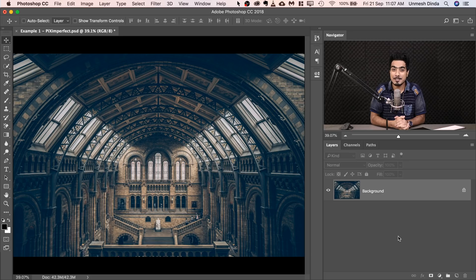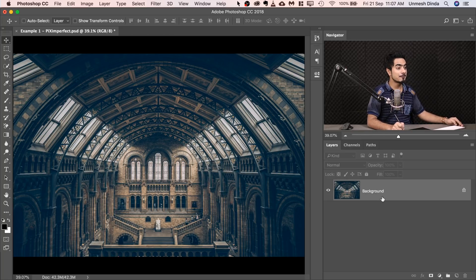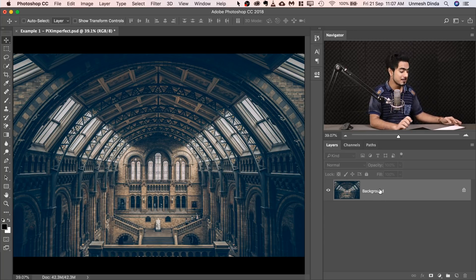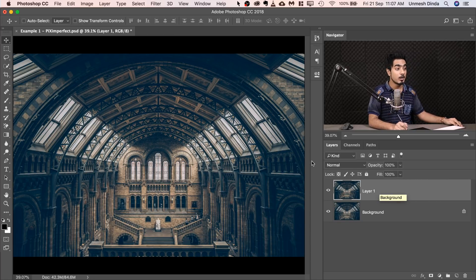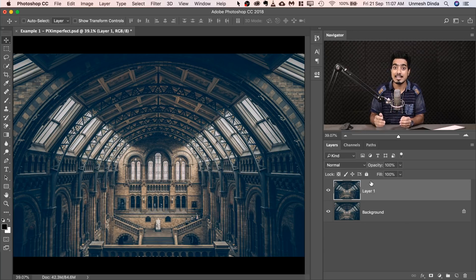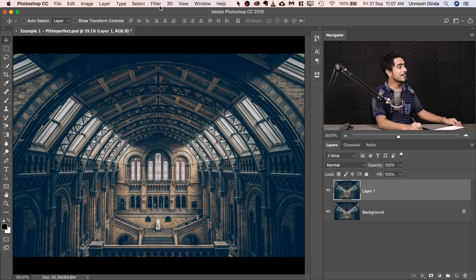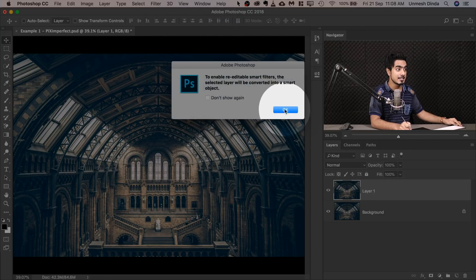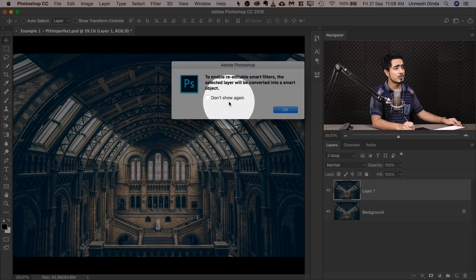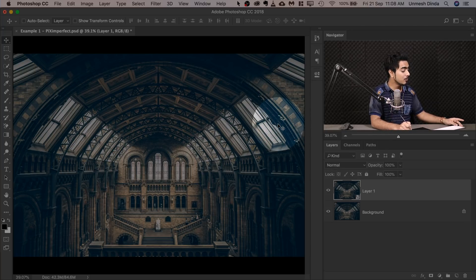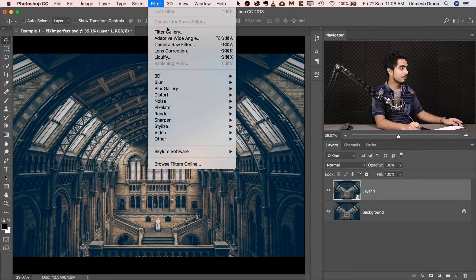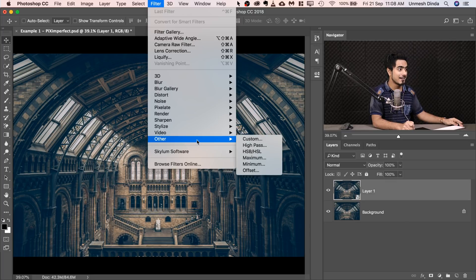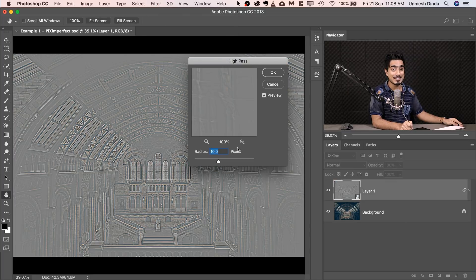So here we are in Photoshop. And if you want to go ahead and download this photo and follow along, check the links in the description. First of all, we need to make a copy of the background. And to do that, press Ctrl or Command J. Now we need to convert this into a Smart Object to be able to change the values of the filters that we apply later. And to do that, go to Filter and then Convert for Smart Filters. Hit OK. You can also check Don't Show again to not show this dialog box again.